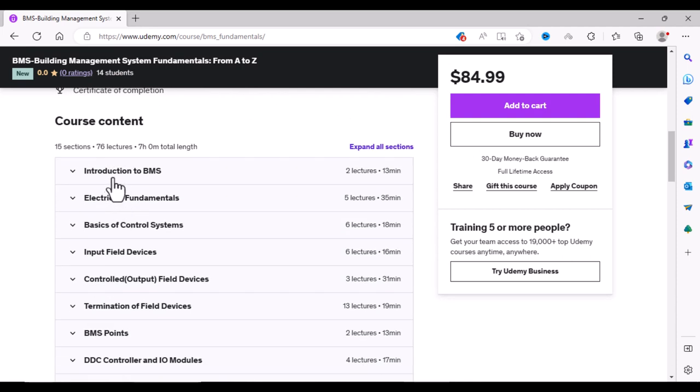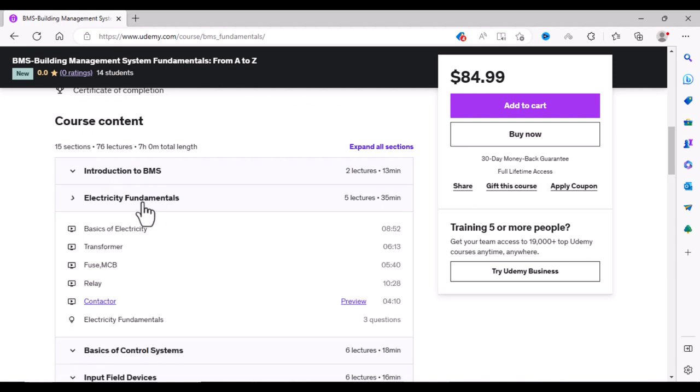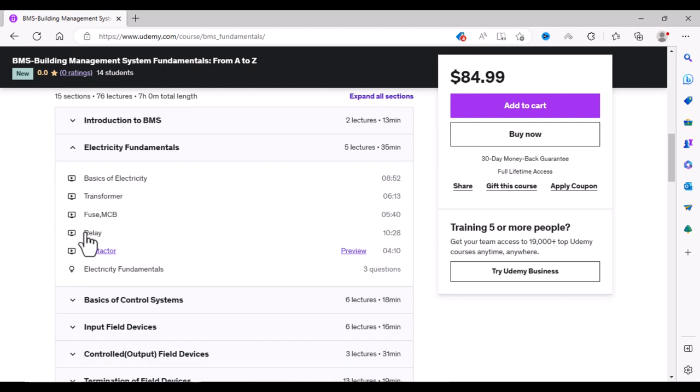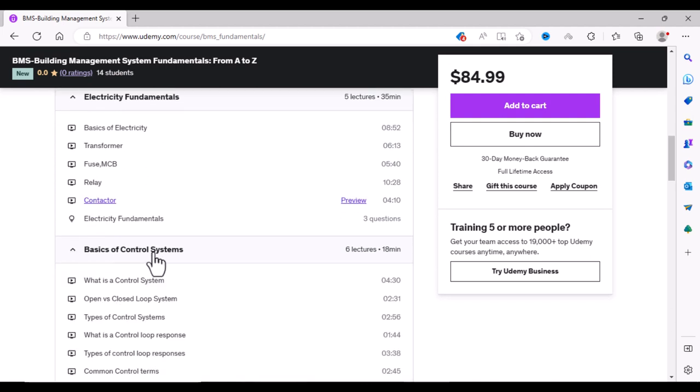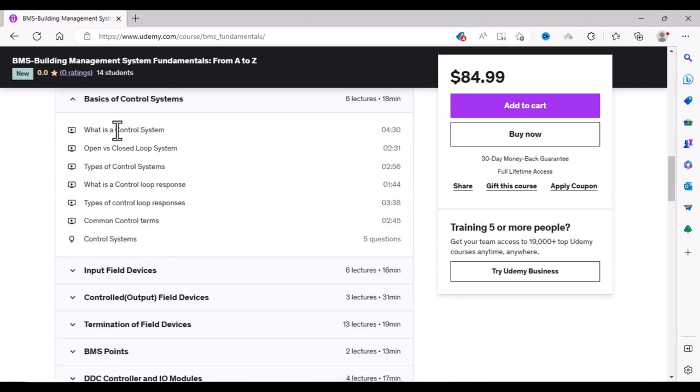We will start with introduction to BMS. Then we will discuss electricity fundamentals. We will discuss different components which are used inside DDC panels. Then we will discuss basics of control systems.